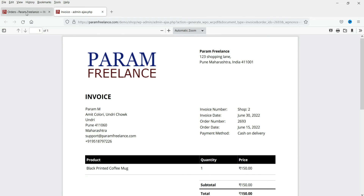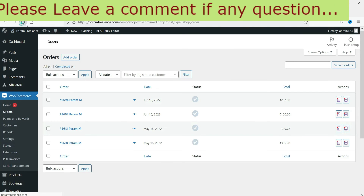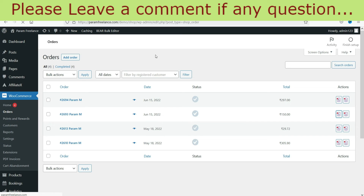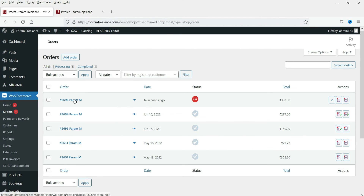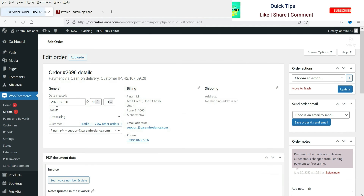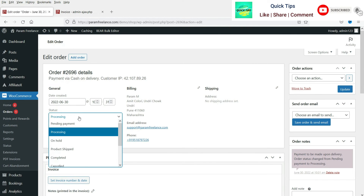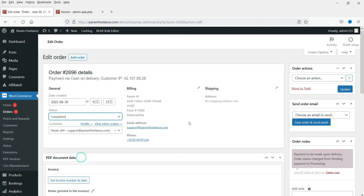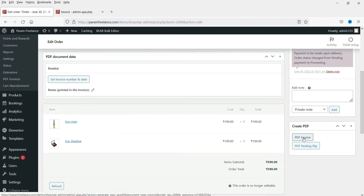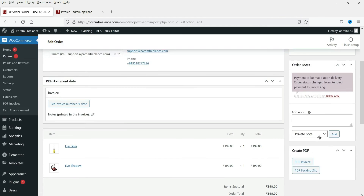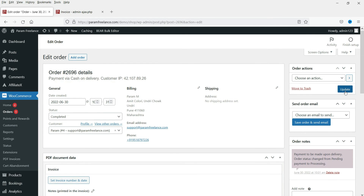Now let's go to the admin account and refresh it. Here you will see the new order. The order status is Processing. Let me go ahead and mark it as Completed. Here you will see the option to create the PDF invoice as well as the packing slip. Let me click Update.